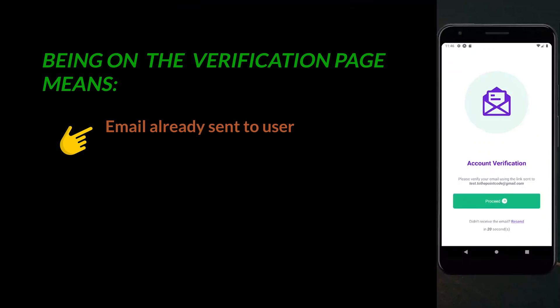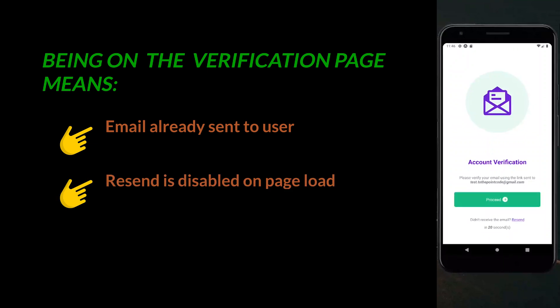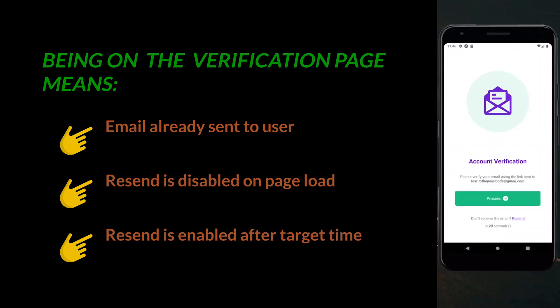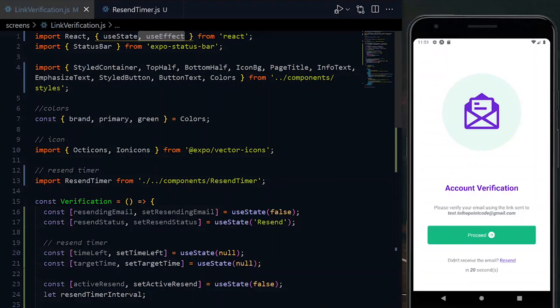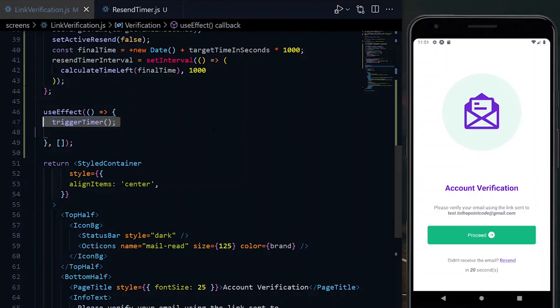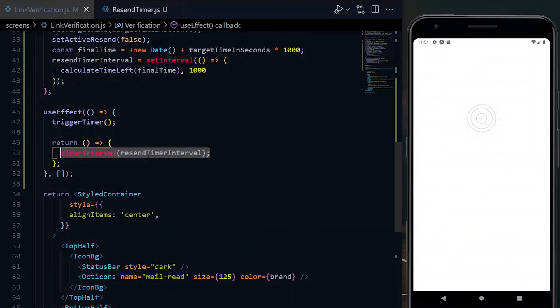Being on this page in the first place means that an email has been sent to the user after the sign up. So once the page loads, we don't want to allow a resend, but only after the target time that we set. So once the page mounts, we want to trigger the timer, and the useEffect hook will enable us to do that. To prevent any memory leakage, once the component unmounts, we clear the interval.